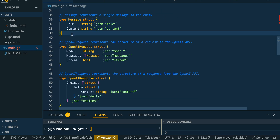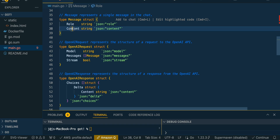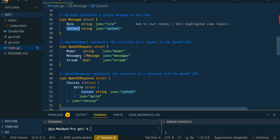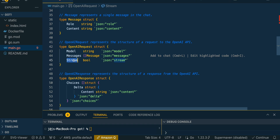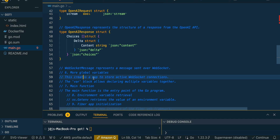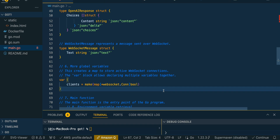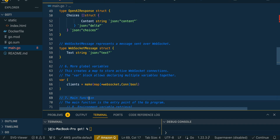Once we have all the structs, we set up a variable to map all of the current WebSocket connections. As your app grows, just make sure you provision adequate resources. We declare this clients variable as a hash map so the server has context on who is actually connected to the WebSocket server.